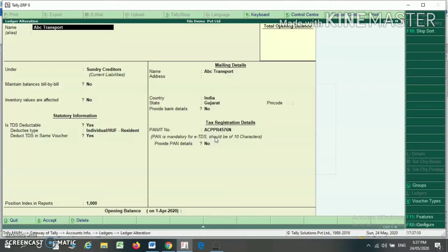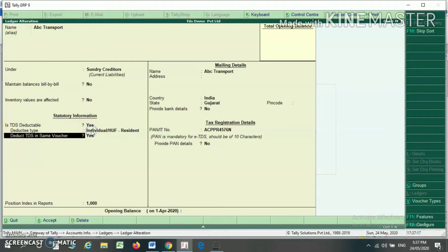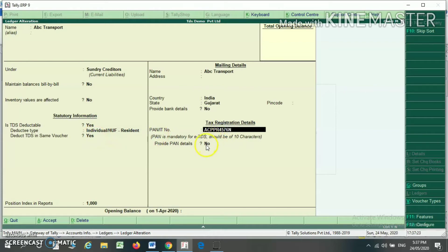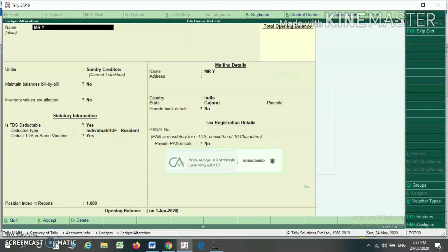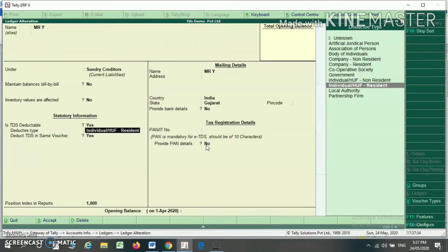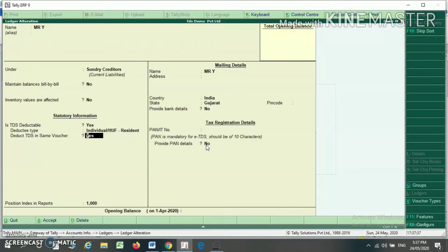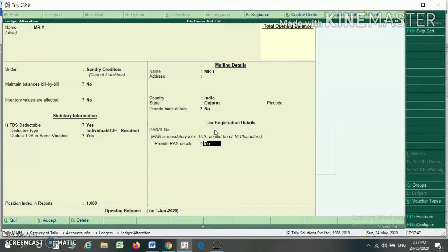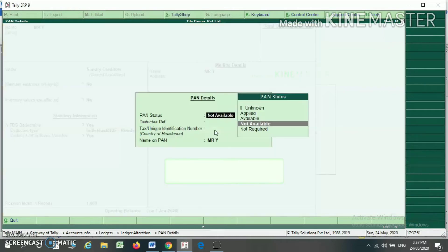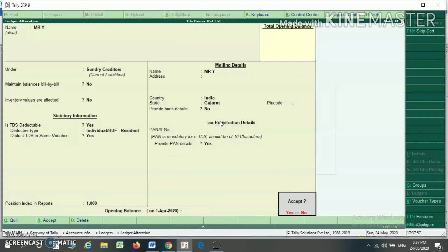Another creditor, ABC Transport: TDS is applicable, select Yes. Deductor type is Individual or HUF. Deduct TDS in the same voucher — I am writing the PAN number and setting Provide PAN Detail to Yes. One more ledger, Mr. Y, under Sundry Creditor, TDS applicable, Individual or HUF, deduct TDS in the same voucher. His PAN is not available, so 20% TDS is applicable. I am not writing PAN here, and for Provide PAN Detail I am selecting Not Applicable.